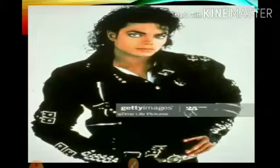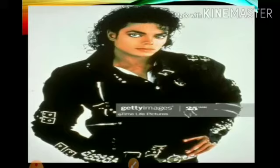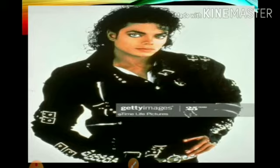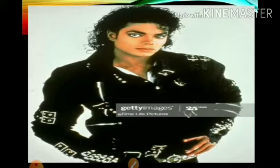Can you identify the picture? Who is he? Michael Jackson. Yes, he is famous for his dance. His full name is Michael Joseph Jackson. He was an American singer, songwriter, and dancer. The most famous dance move of Michael Jackson is called the moonwalk.